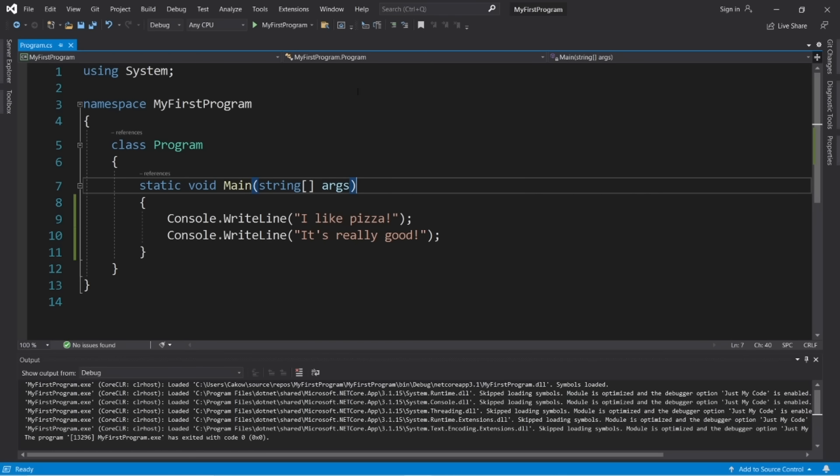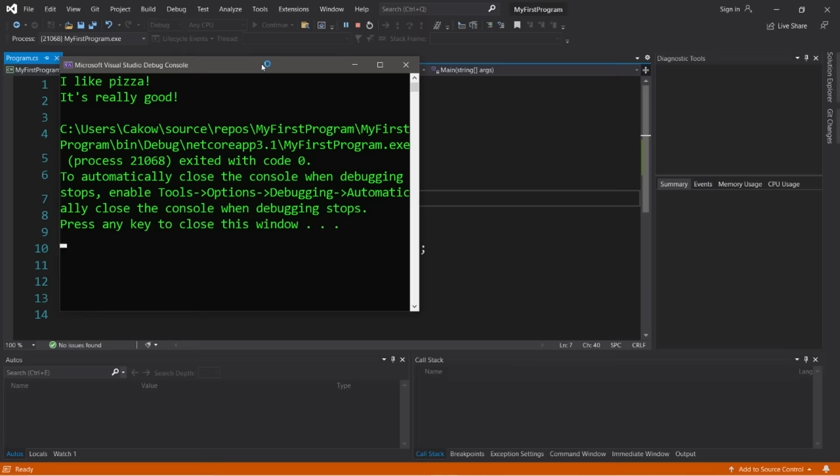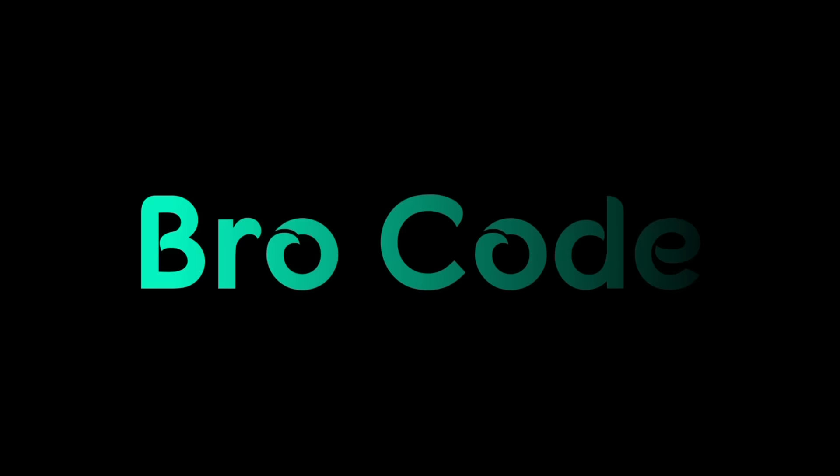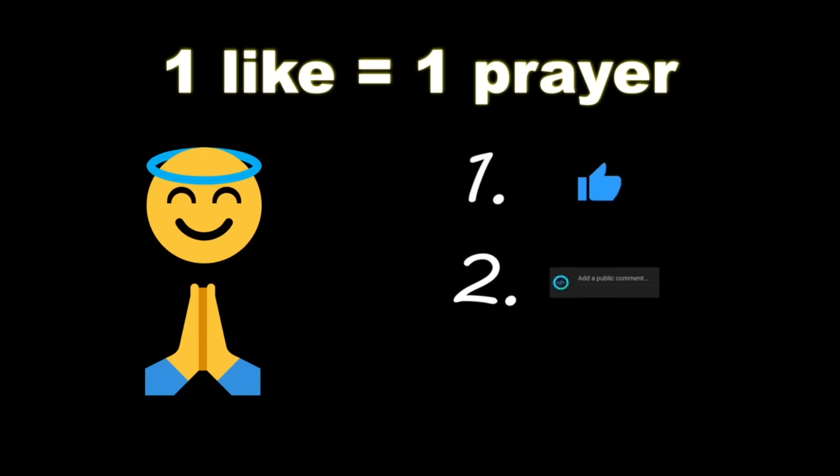Hey, what's going on everybody? It's your bro, hope you're doing well. In this video I'm going to show you everything you need to know to get started writing code in C#. So sit back, relax, and enjoy the show. If you wouldn't mind, please like, comment, and subscribe.